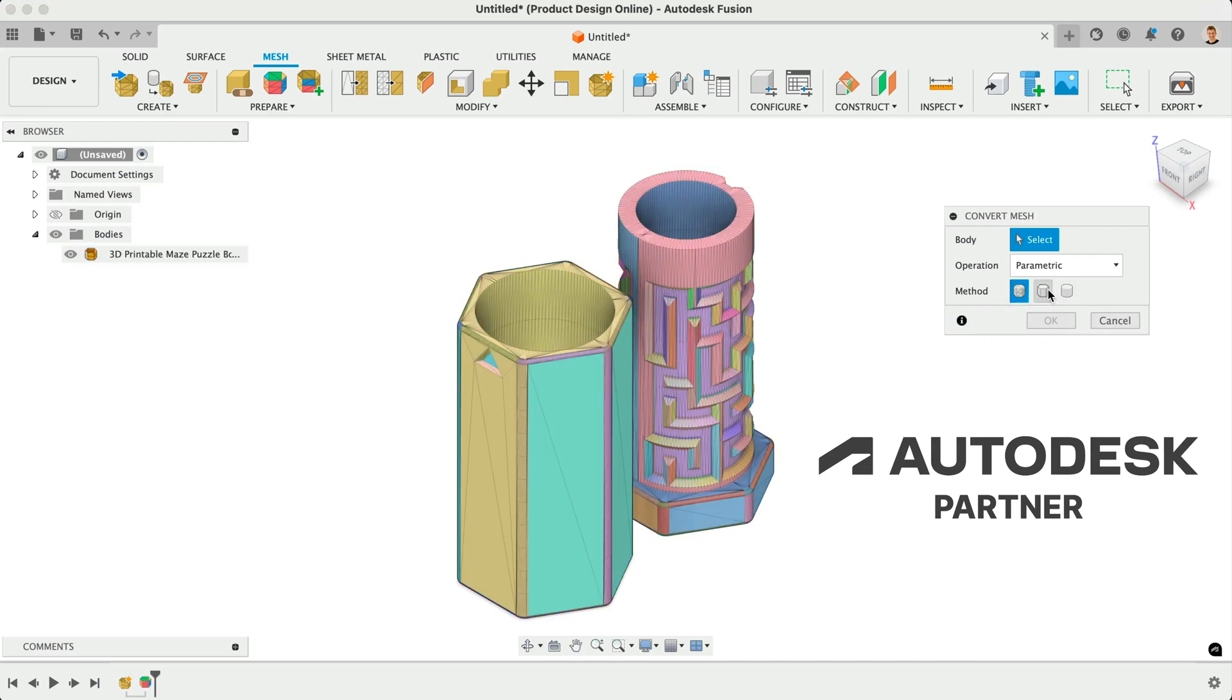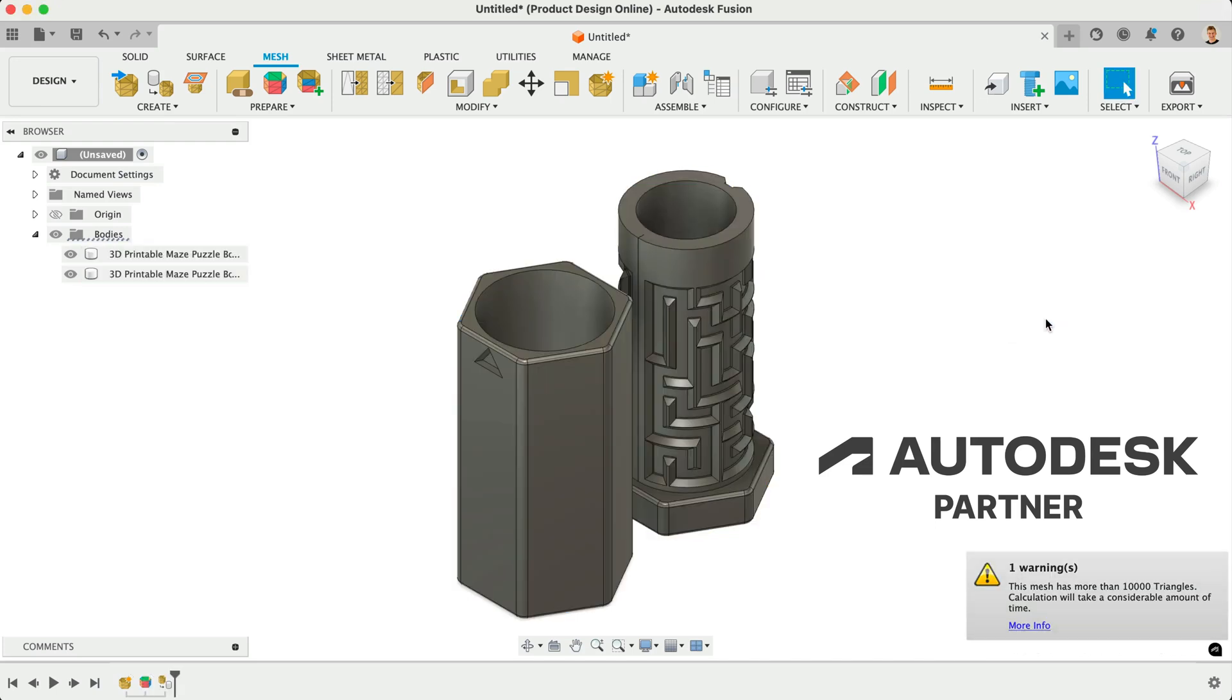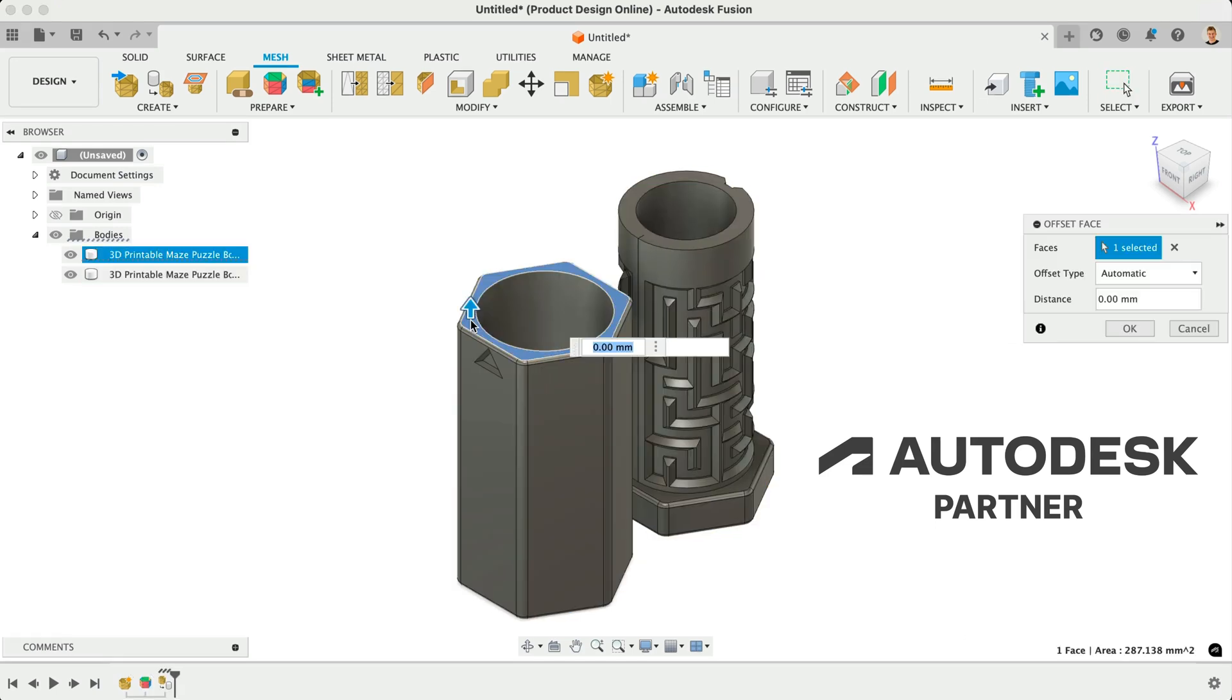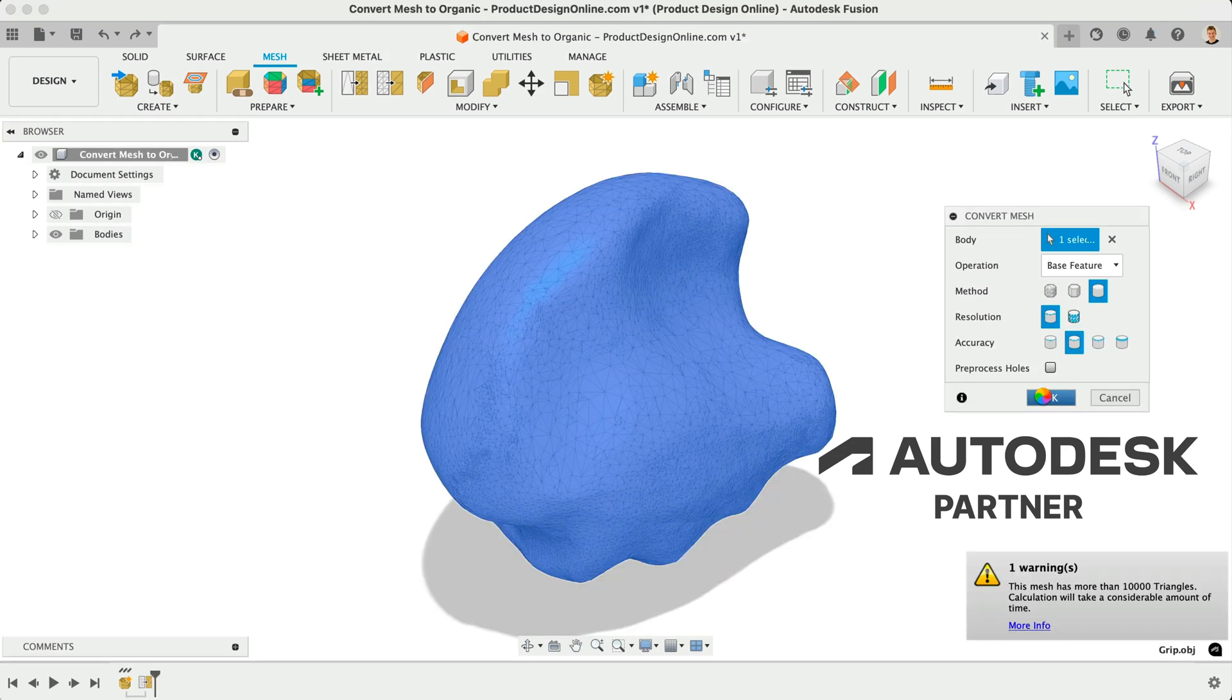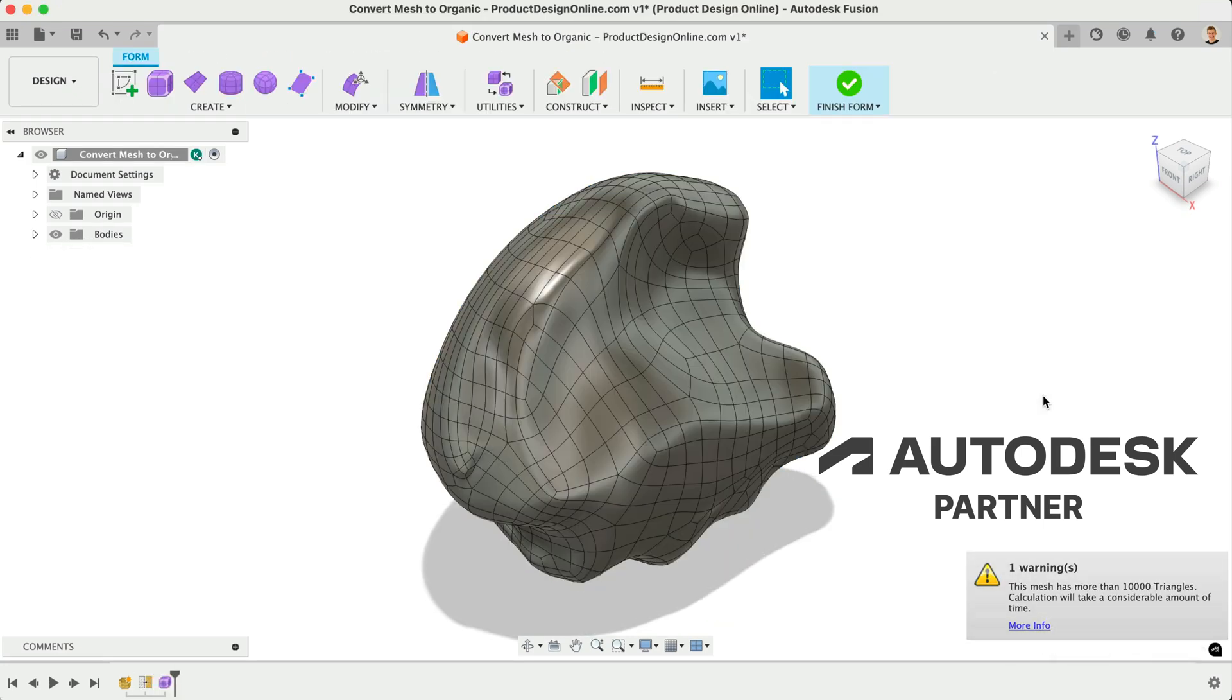Let's convert a mesh file to a solid body, which will allow you to alter the design in Autodesk Fusion, which I am proud to partner with for this video.